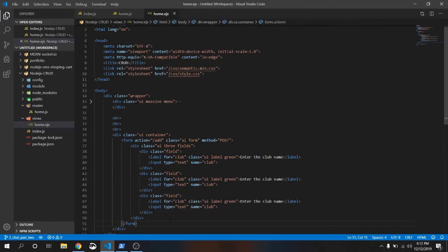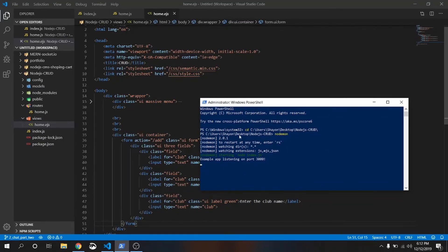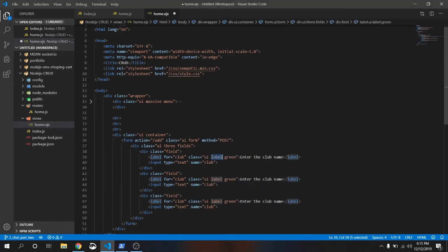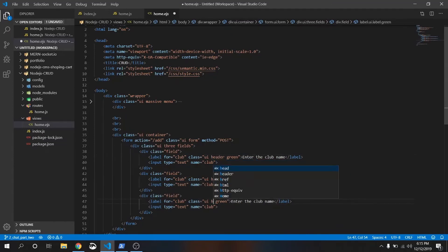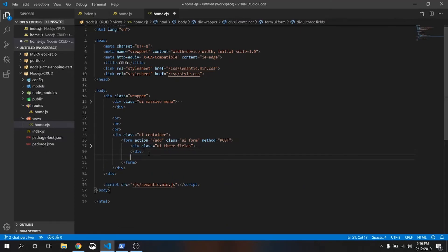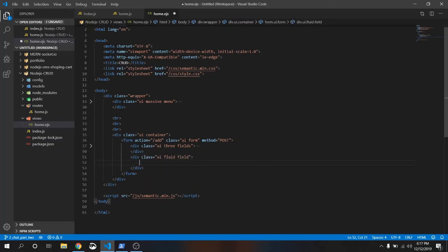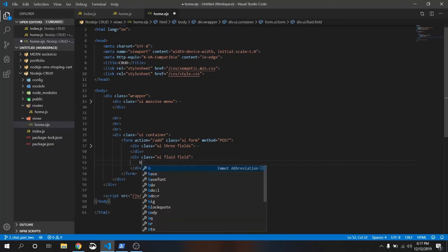Before that, just copy it and paste it below two more times. Save it. Make sure that on the terminal or command form this server is running. Double click on this label class and replace it with header. This three field has been done. We need one more field. After this three field we will create one more fluid three fields. Just write ui.fluid. This field is for button.